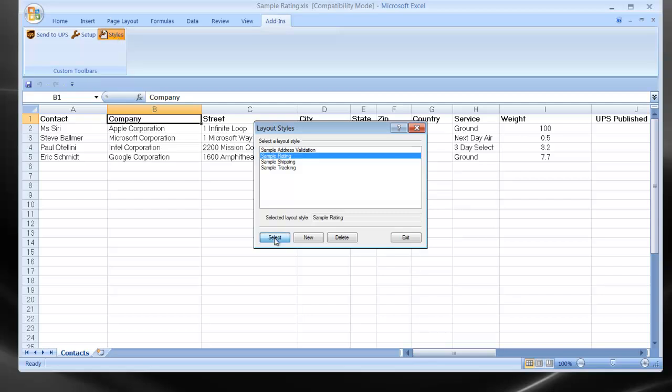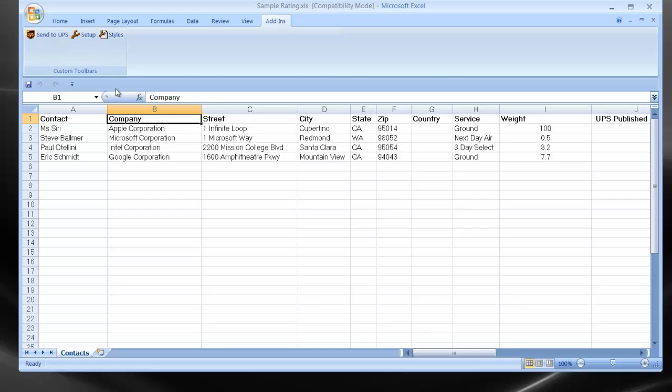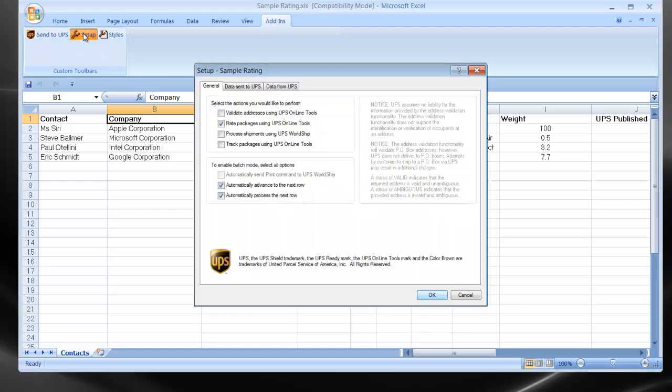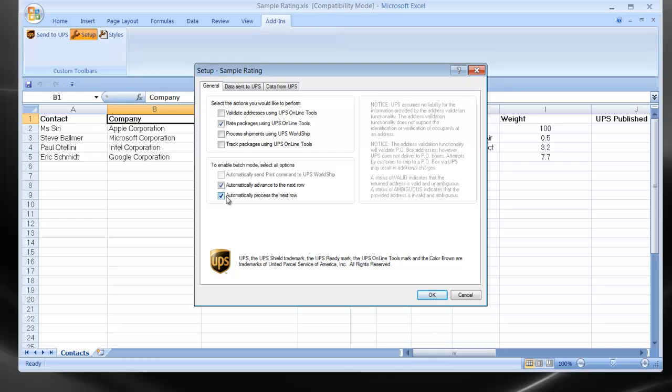I'll select it. I'll then come over to my Setup icon. And you can see there are three tabs that are involved in batch processing. Let's start with the General tab. On the top section of the General tab, you'll need to pick one of the four functions offered by OSLINK. You can see in this case, Batch Rating is already selected. The bottom three checkboxes on the General tab have to do with putting the process into batch mode. These selections dictate whether the cursor will advance to the next row or not.